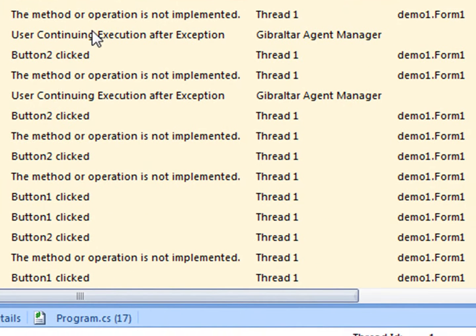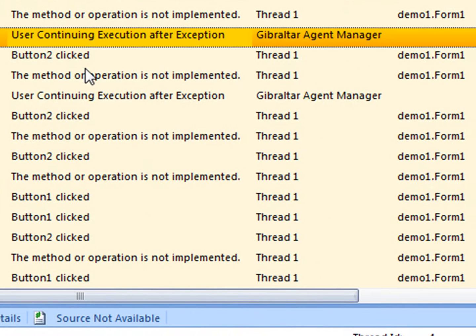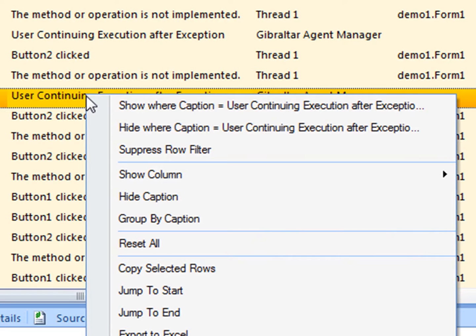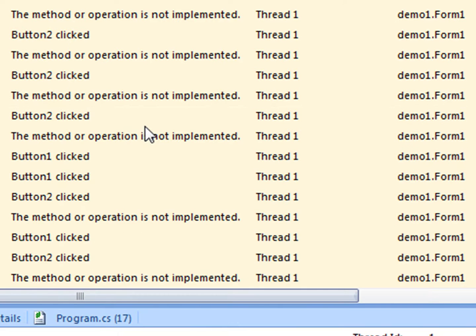Check this out. Recurring message getting in your way? No problem. Gibraltar lets you filter on any cell value.